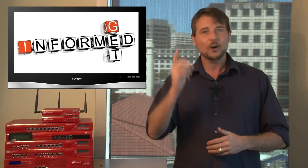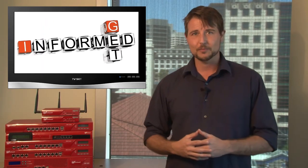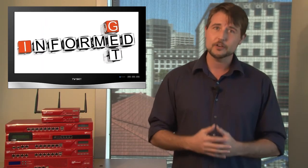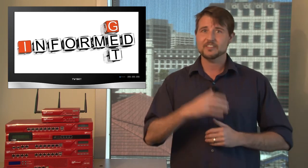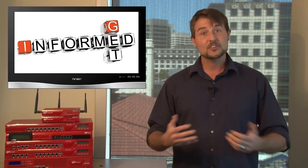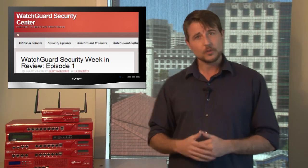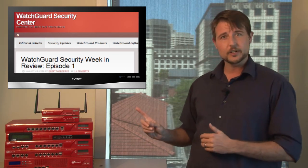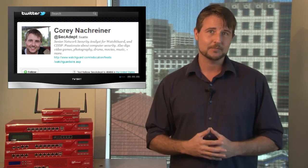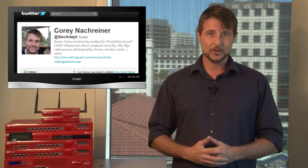So you can now call yourself informed. That covers yet another week of security news. I hope you found it helpful and interesting. As usual, if you'd like more regular updates, be sure to follow the WatchGuard Security Center blog. And feel free to check out my tweets. I go by @secadept. Thanks for watching. And here at WatchGuard, we're rooting for you.